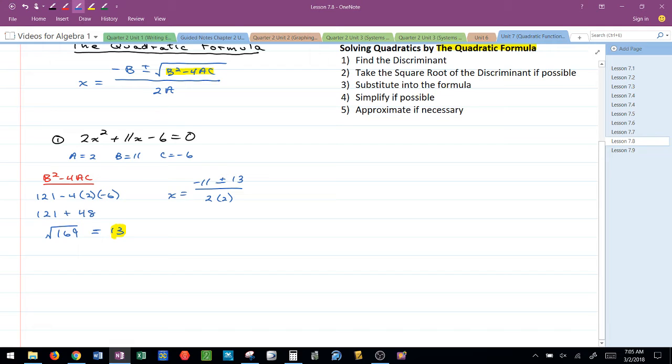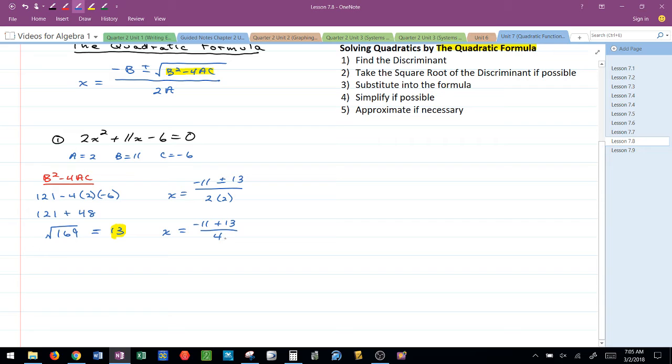Now there's that plus or minus again. Remember that creates two different scenarios. The first one is negative 11 plus 13 over 2 times 2 which is 4, and the second one is negative 11 minus 13 over 4.